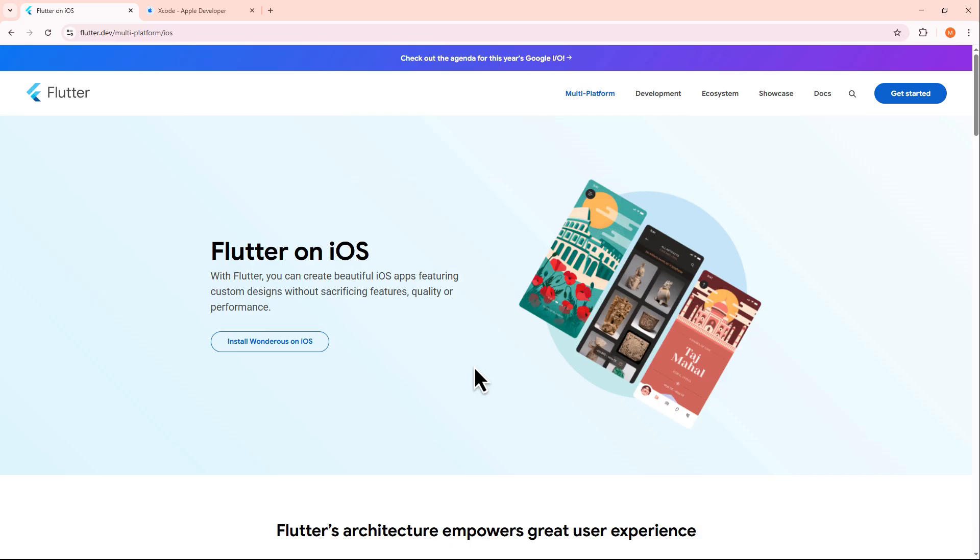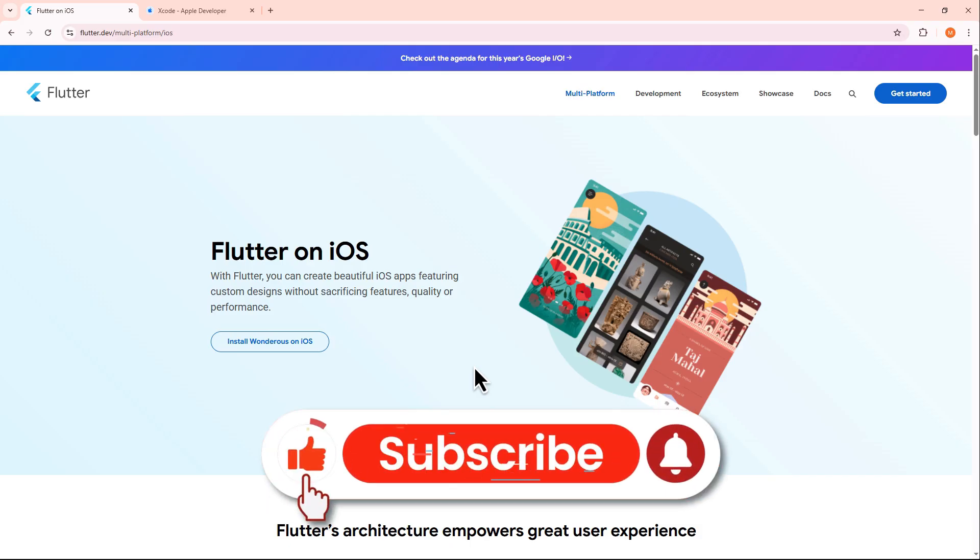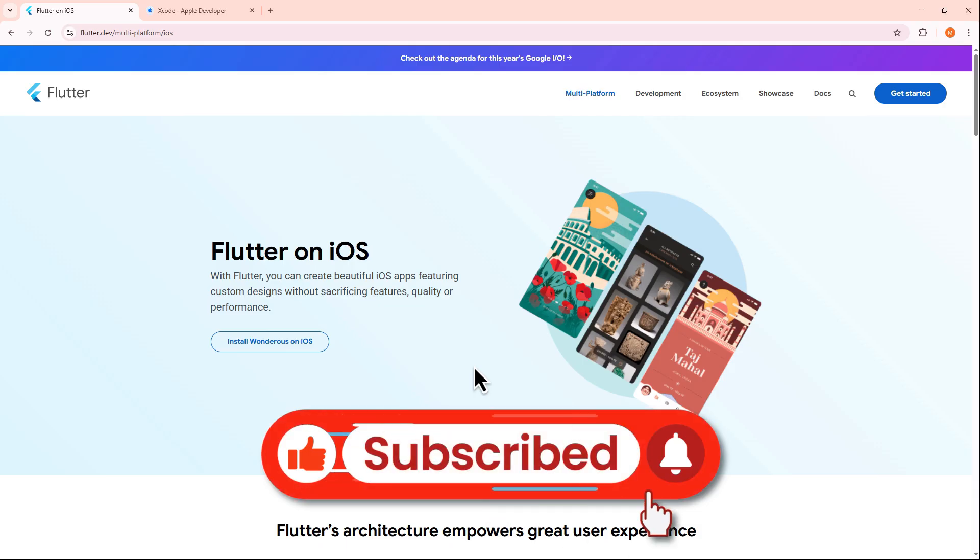And that's it. If you found this video helpful, don't forget to like and subscribe. Thanks for watching, and I'll see you in the next video.